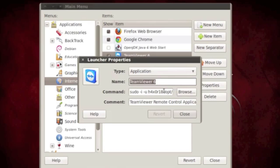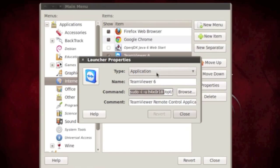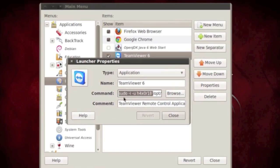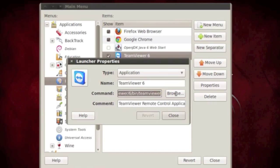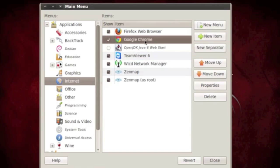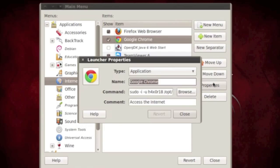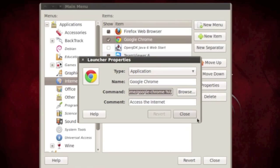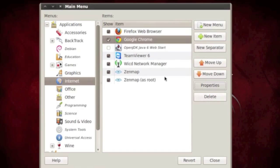Go to TeamViewer, right click or go to Properties, and then what you want to do is at the very front add this string of this command line right there: sudo -i -u haxer18, which was the user that I added, and then it follows along with the program that's in front of it. Same thing with Google Chrome here: sudo -i -u haxer18 and the program name. And then now when you close those...